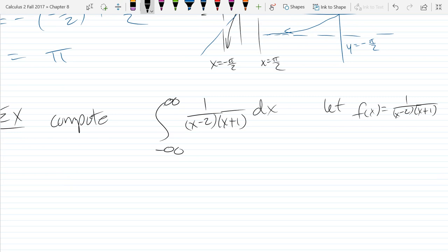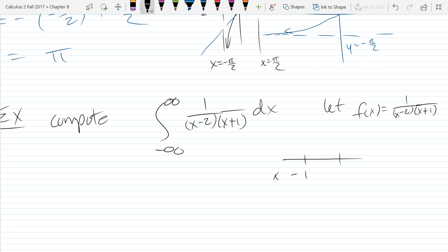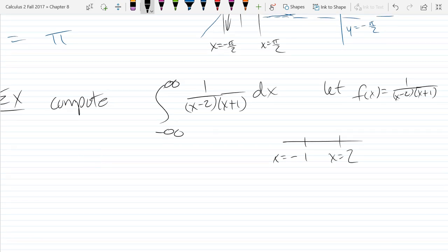Step one: let's deal with the negative infinity and positive infinity endpoints of the interval. My asymptotes are at negative one and positive two. And of course the other places I have to break it up are negative infinity and positive infinity.